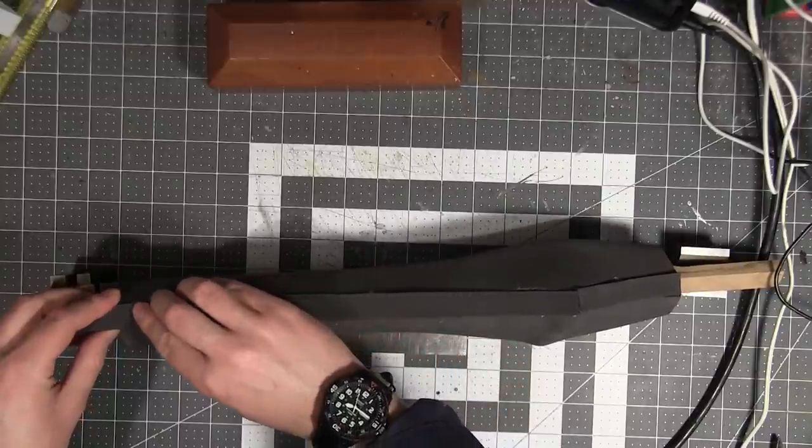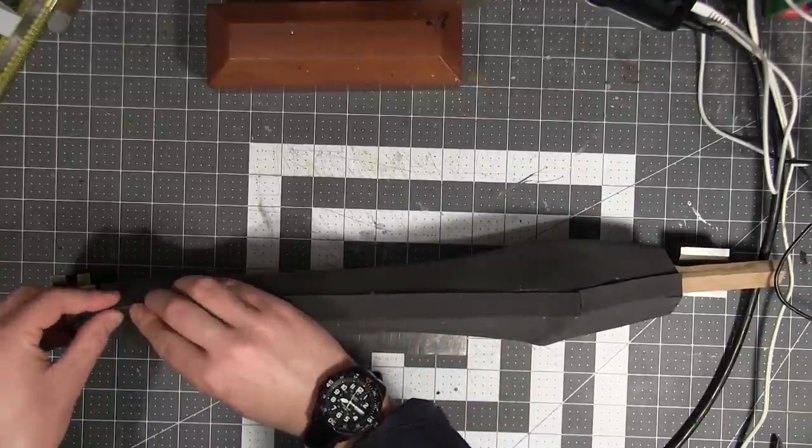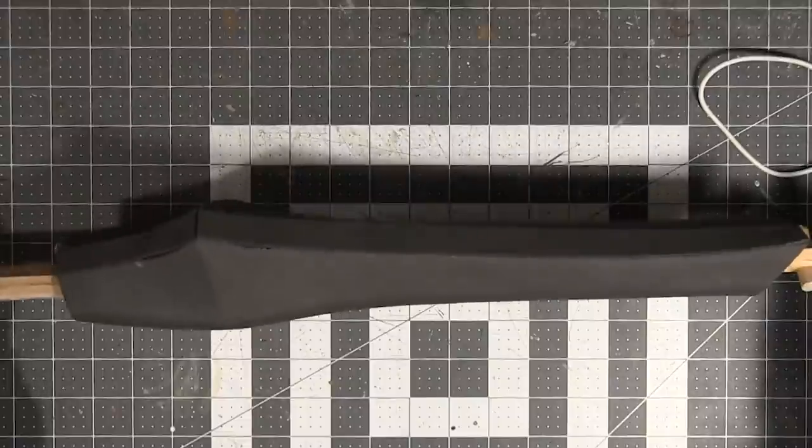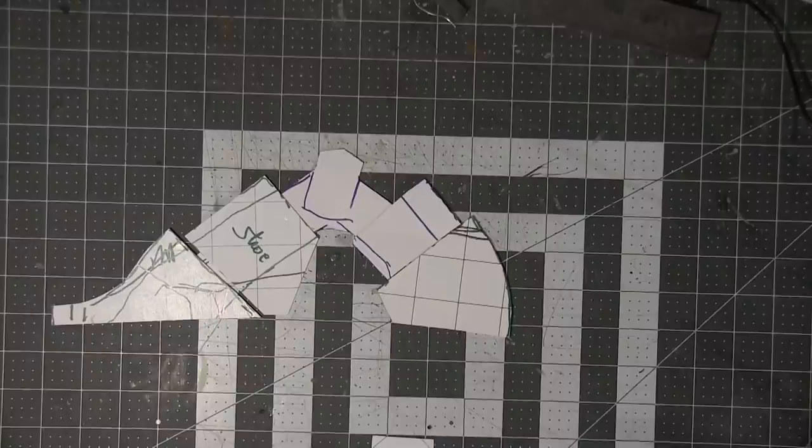I cover the front and back seam of the shin with two millimeter craft foam. And that's it for the shin. Now on to the feet.